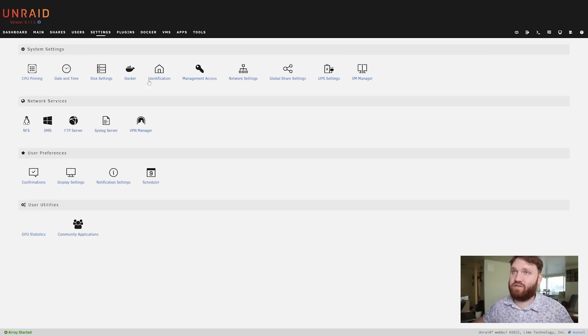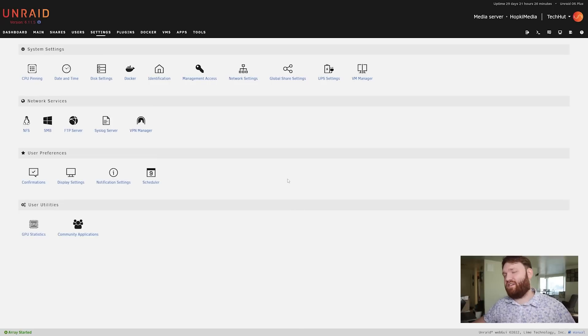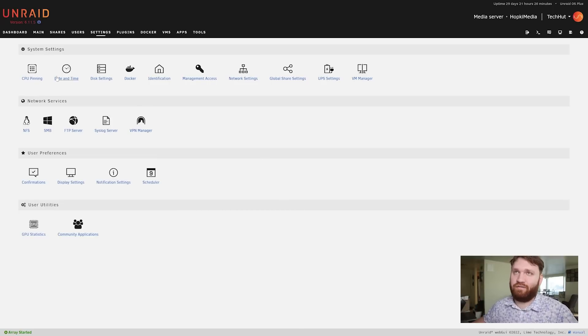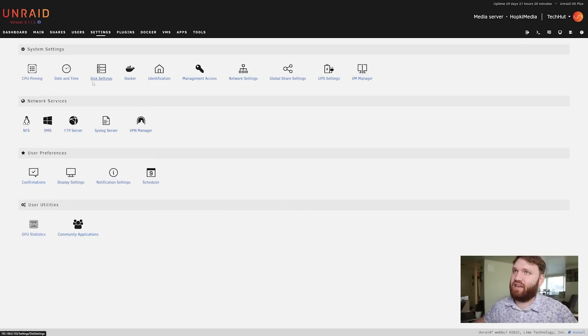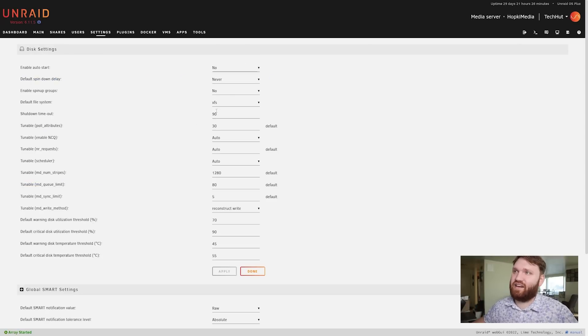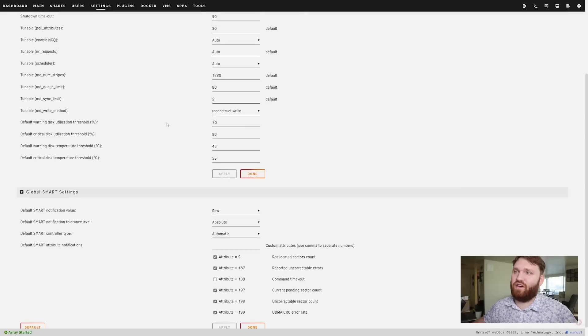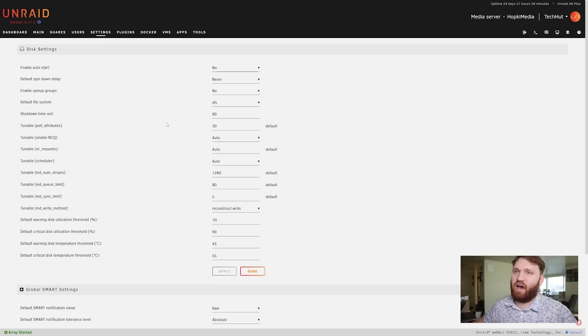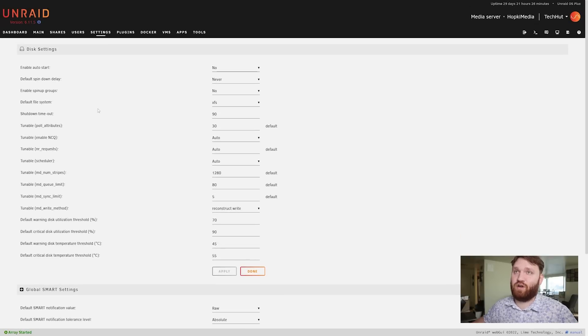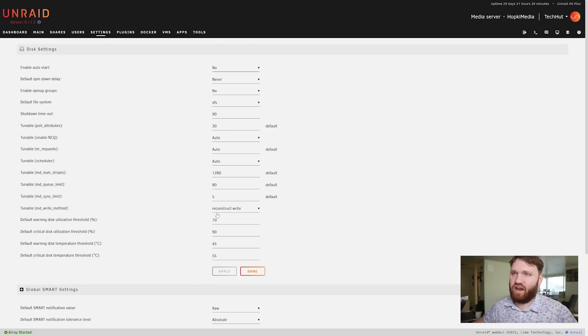Under settings we have a whole bunch of fun stuff - we have CPU pinning, time and date, disk settings. If I go in here you can see really how many settings and how configurable this actually is. We are currently using XFS as our default file system.